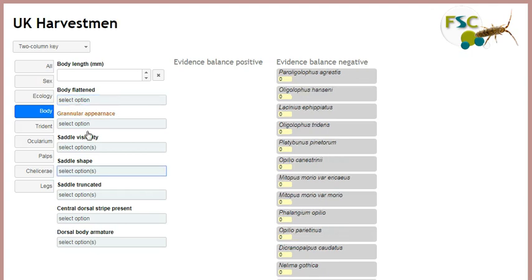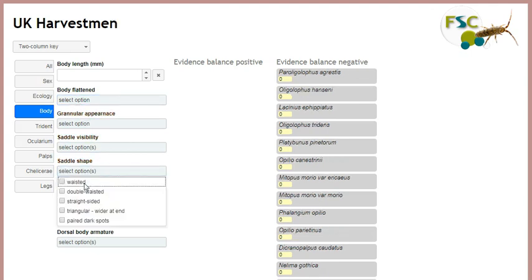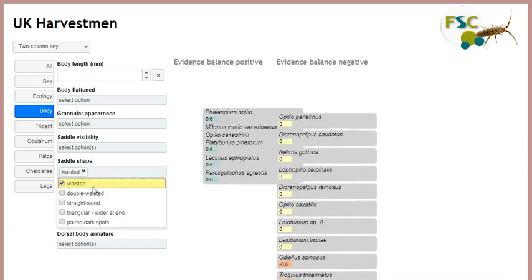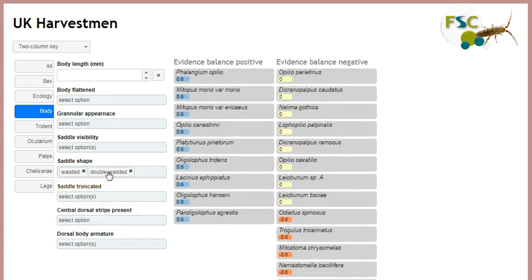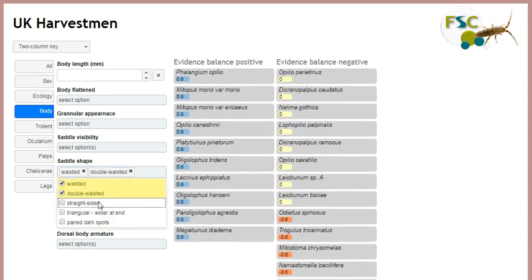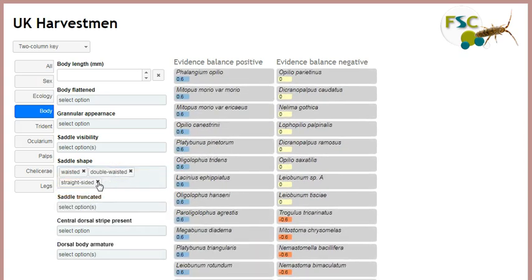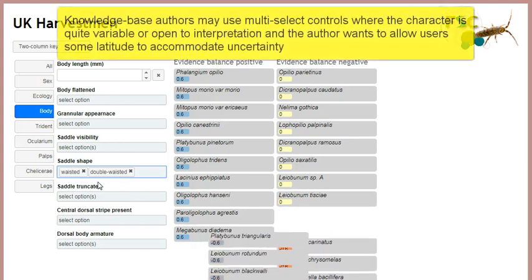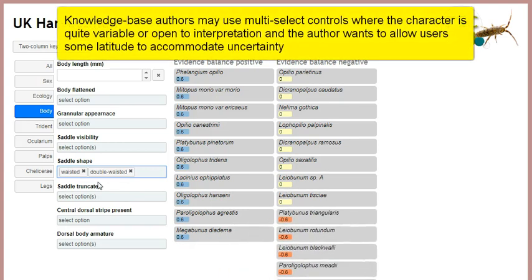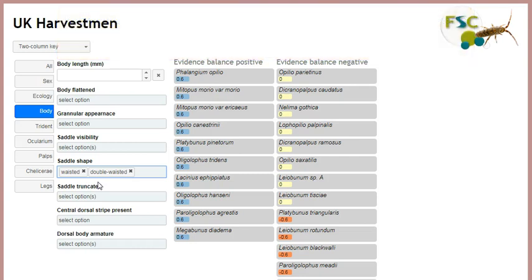Here is an example of a multi select control. I can add any number of values to those selected. To remove a value, click the cross. A knowledge base author may decide that values for a certain character should be multi selectable, where the character states are difficult to interpret and they want to allow users some latitude to pick more than one value.